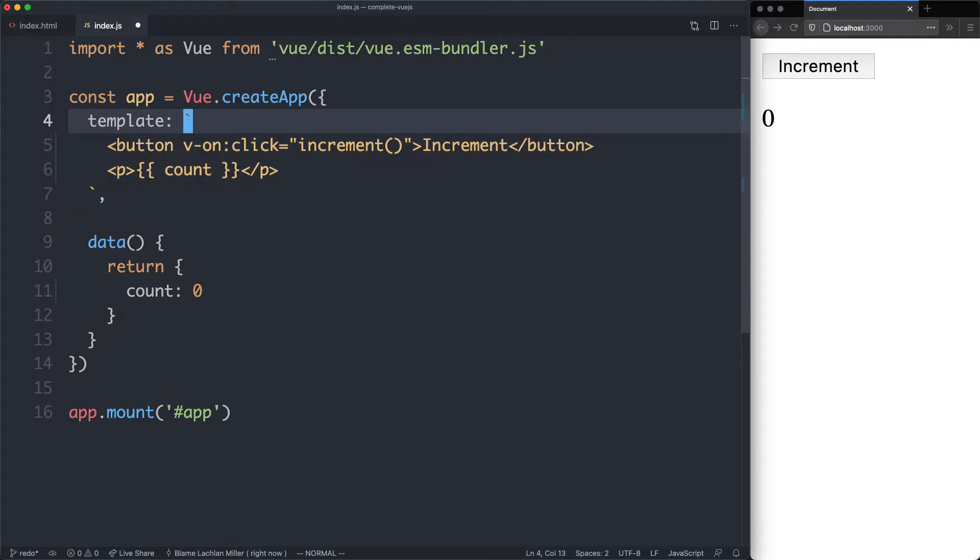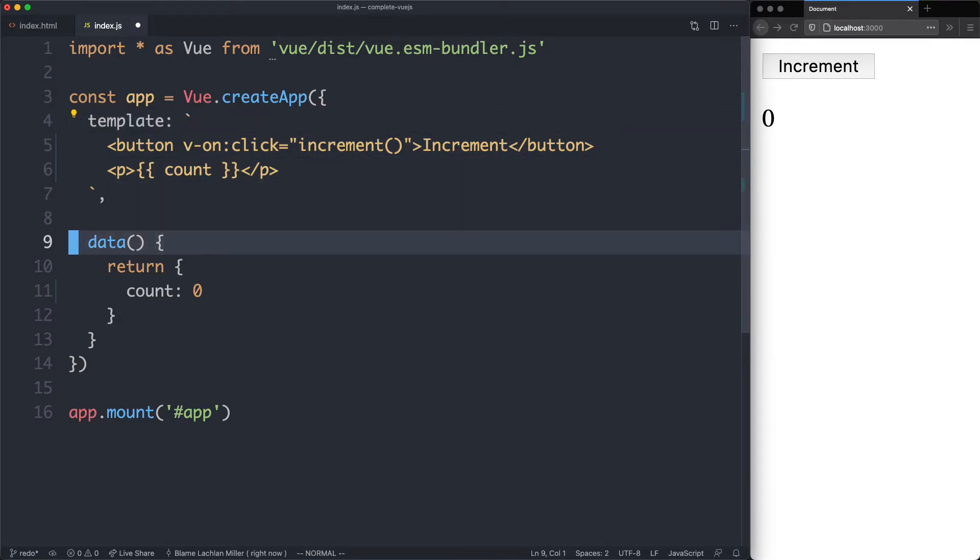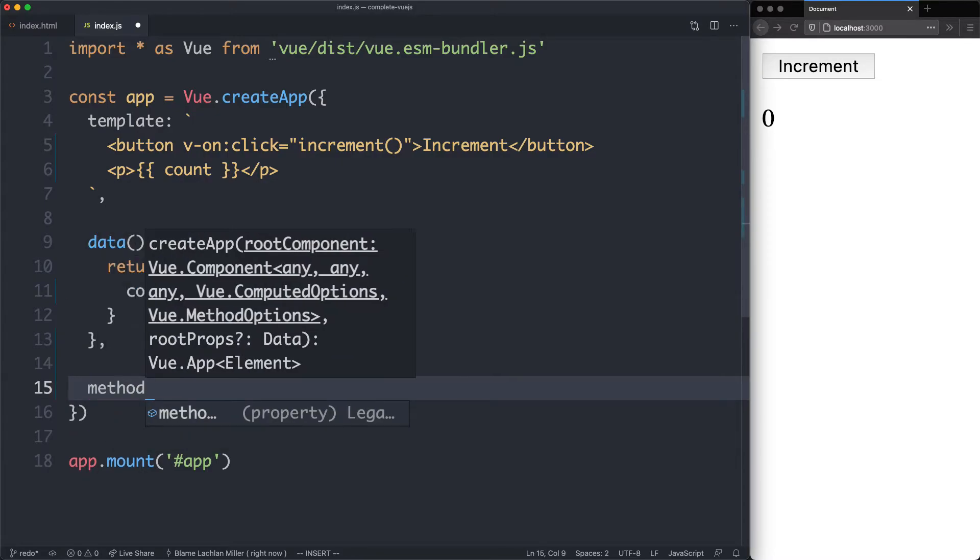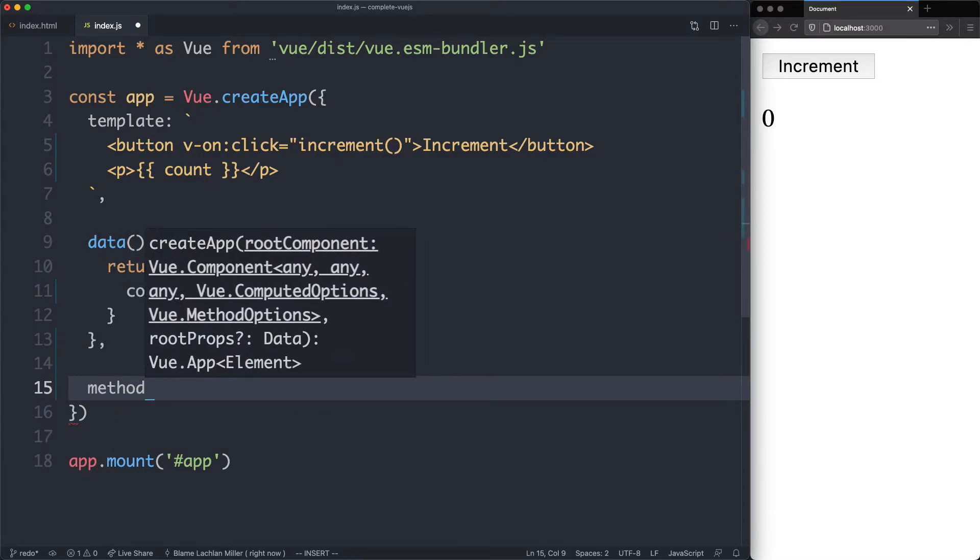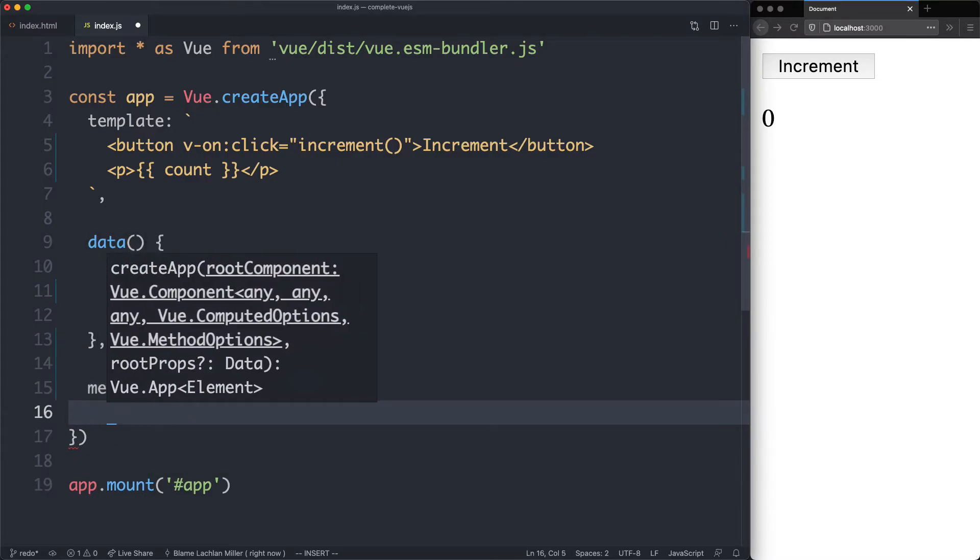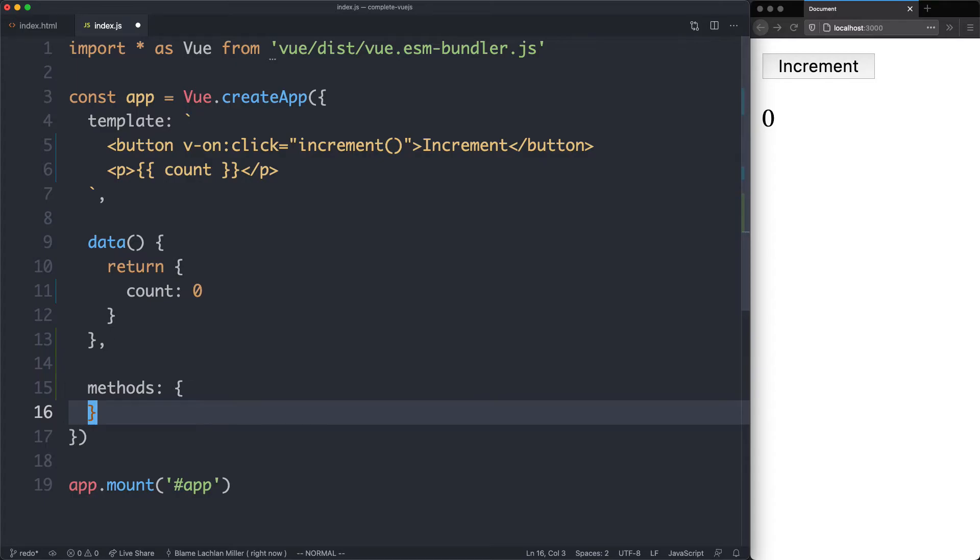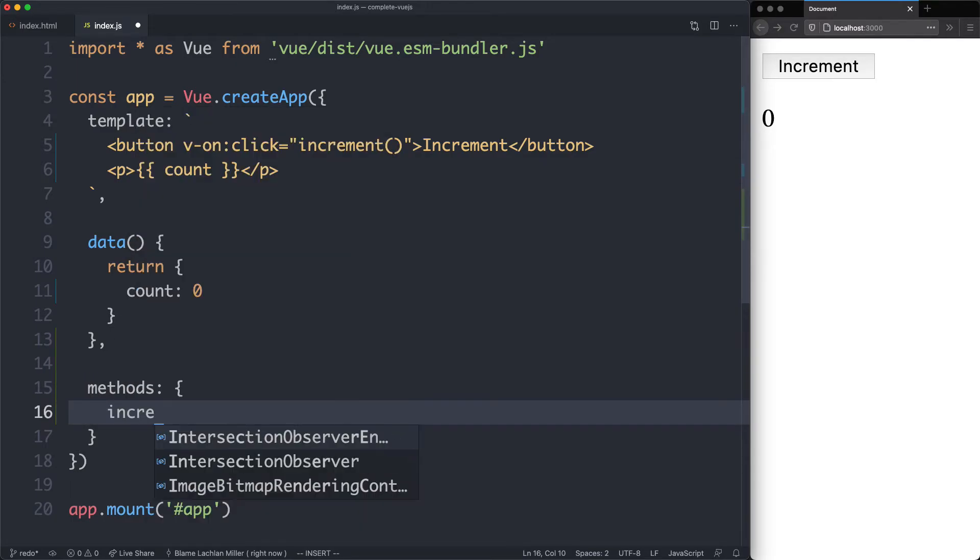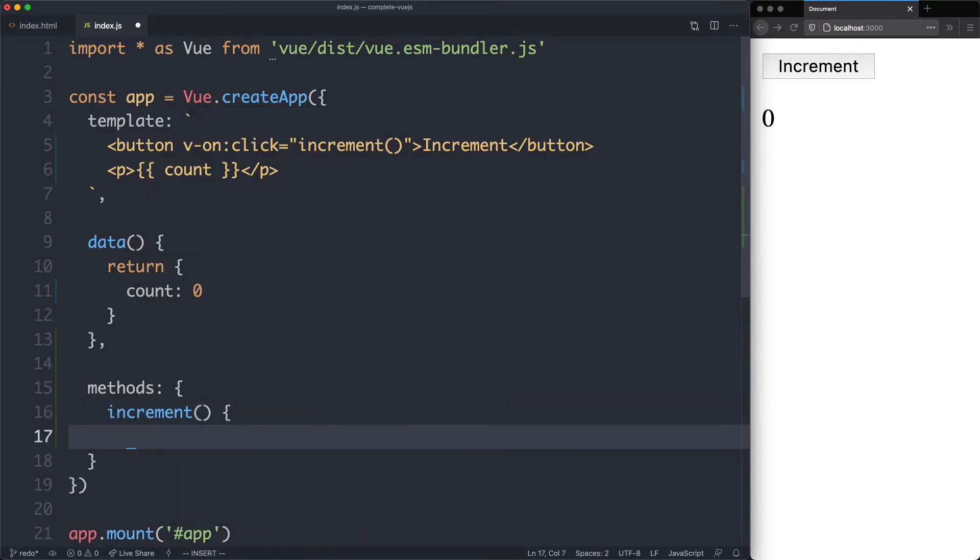So far we've seen two options, the template option and the data option. We're going to see another option now, and that is going to be methods. Inside of here, we're going to declare all the methods we use in our template. In this case, we're going to have the increment method.